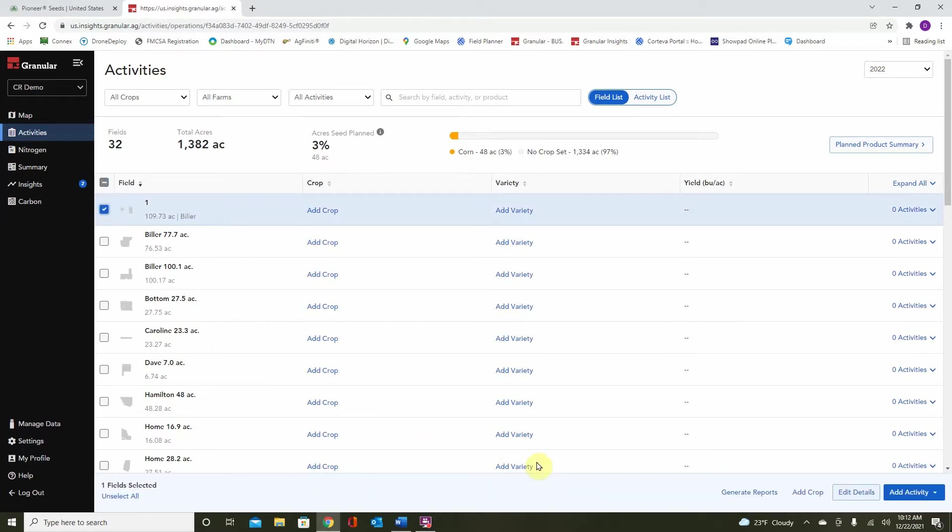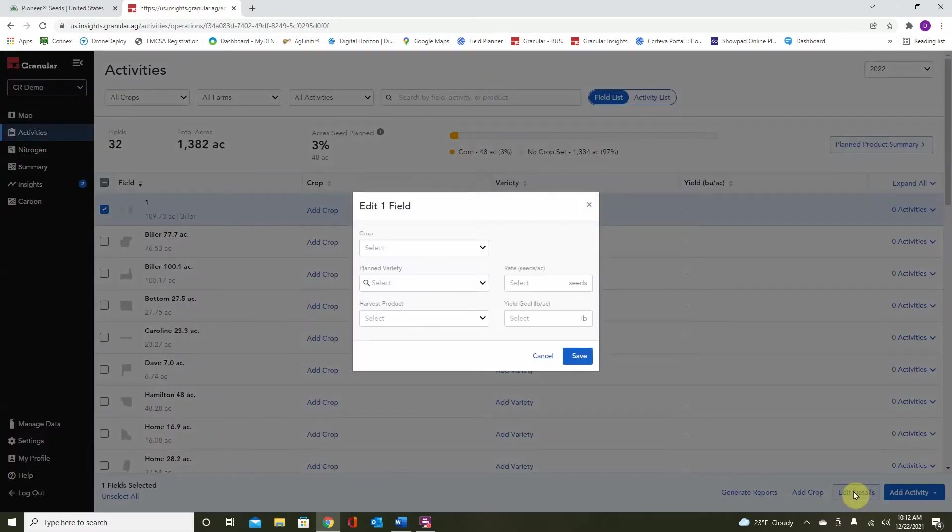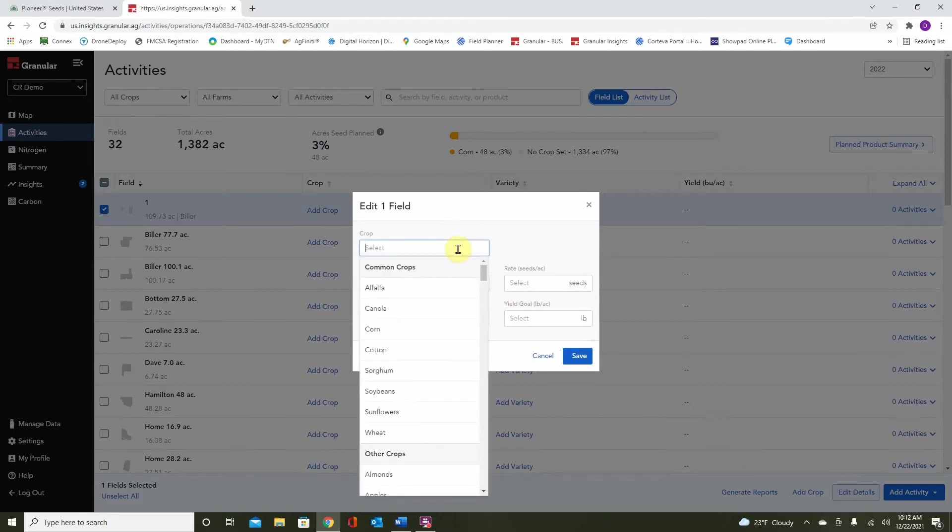Now you see a bottom bar appears. Click on either add activity, where we can choose to add planting or harvested data, or click edit details. Here you can see that we can add the crop. For this selected field, let's choose corn.